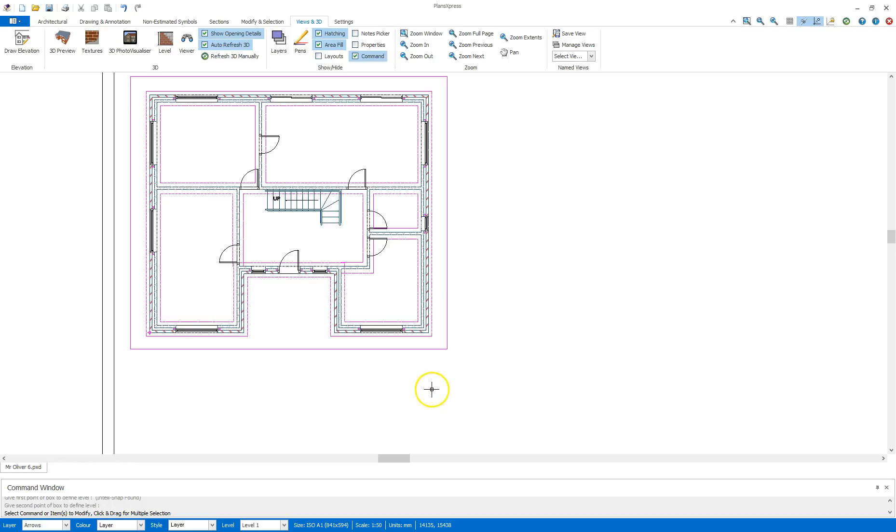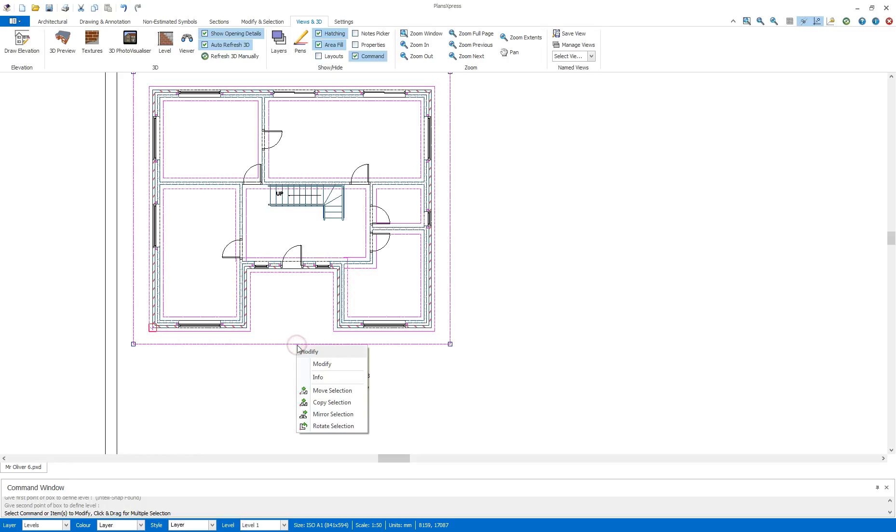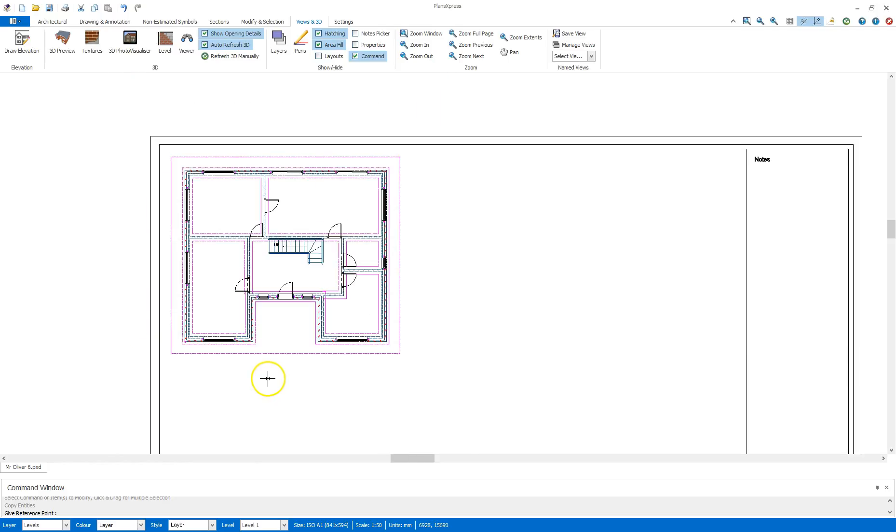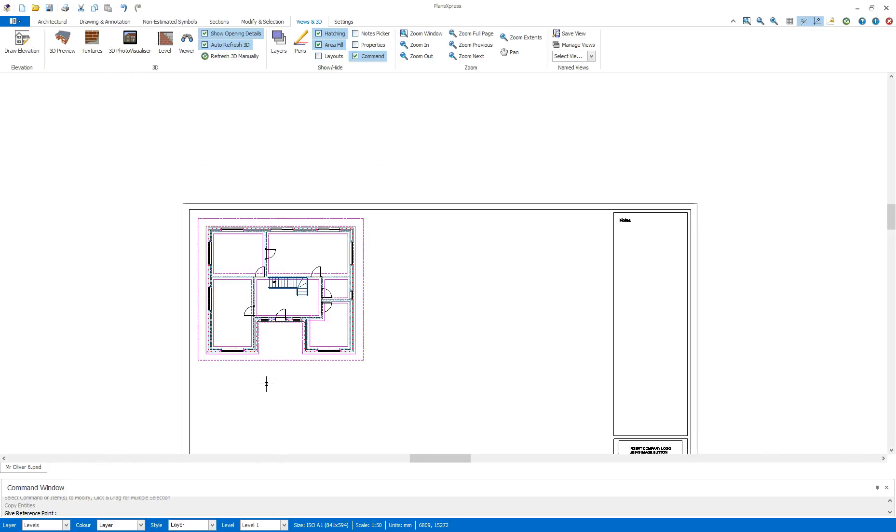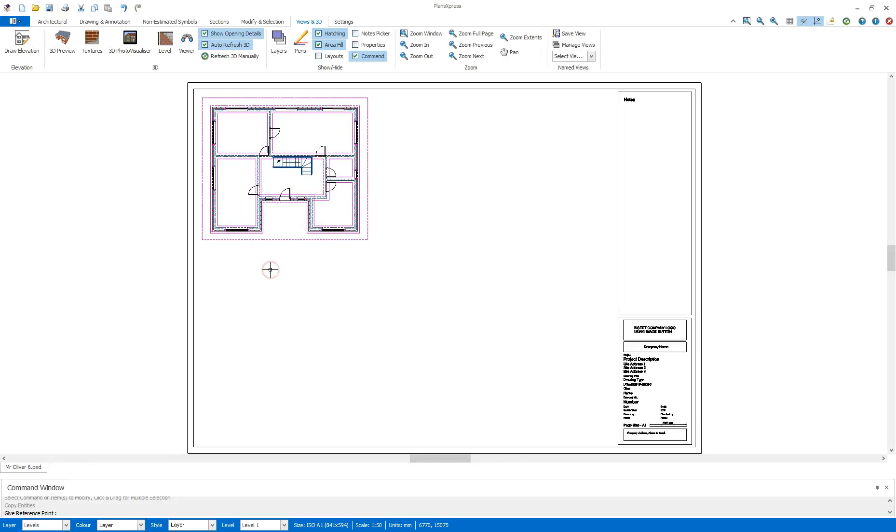Now that's been created, I can use that to create the first floor. To do this, I will highlight the boundary line there, and middle mouse click and select Copy Selection. This gives me a special type of copy that allows me to eliminate certain features such as windows, doors, and internal walls.